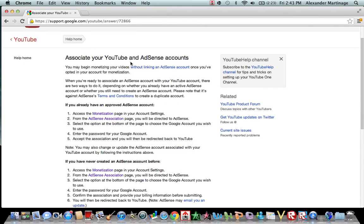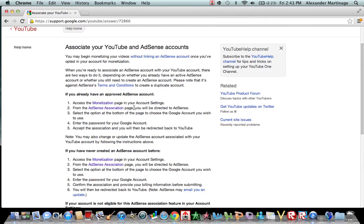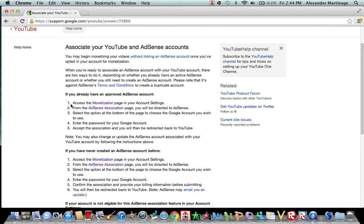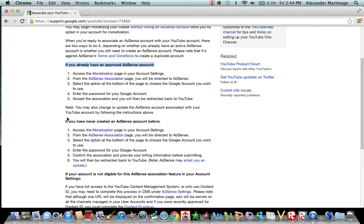This page is to associate your YouTube and AdSense accounts. If you already have a monetized approved AdSense account, then you can just look at this.